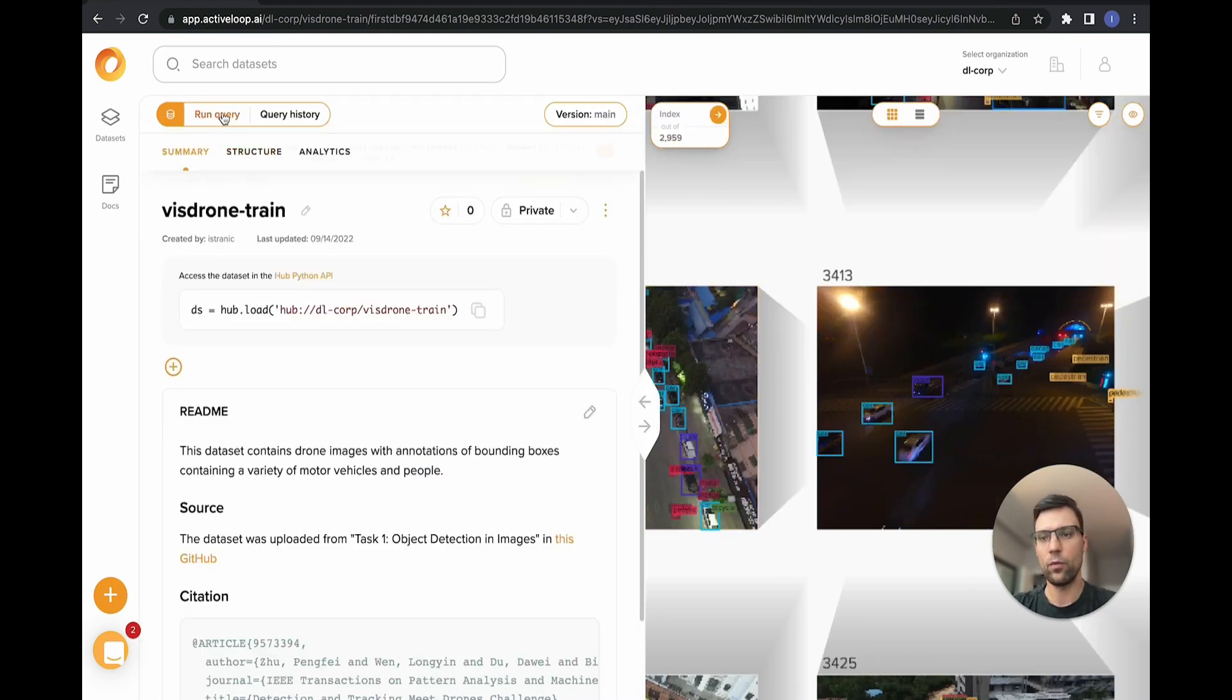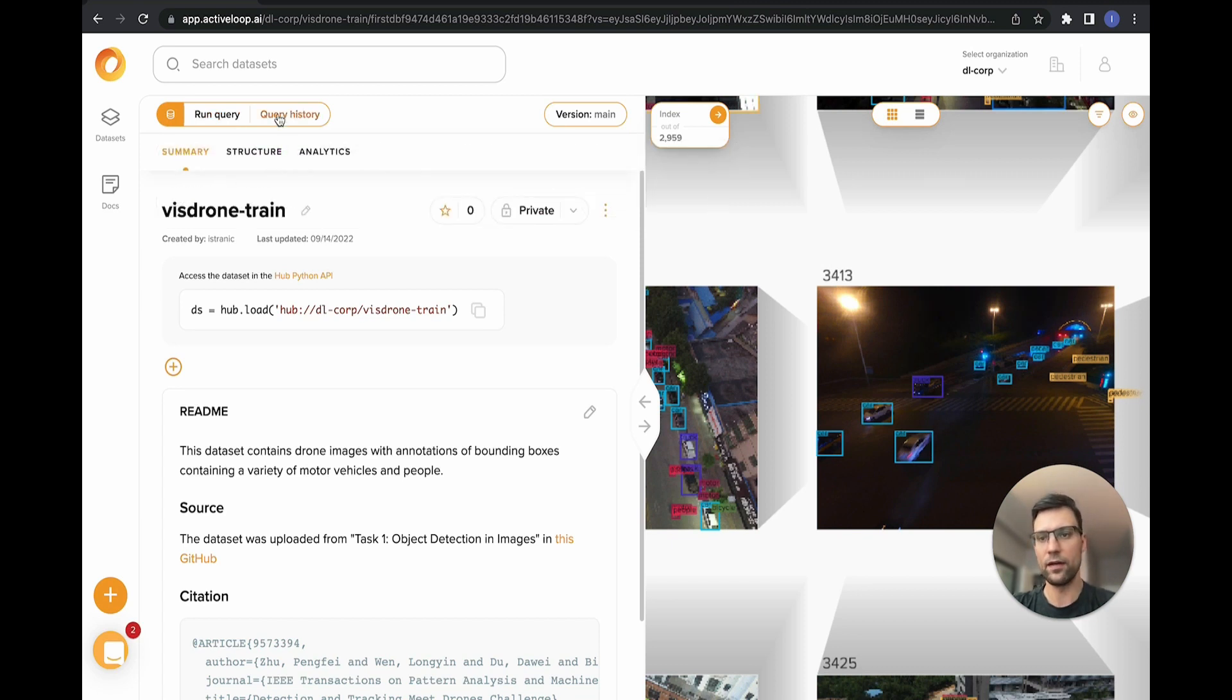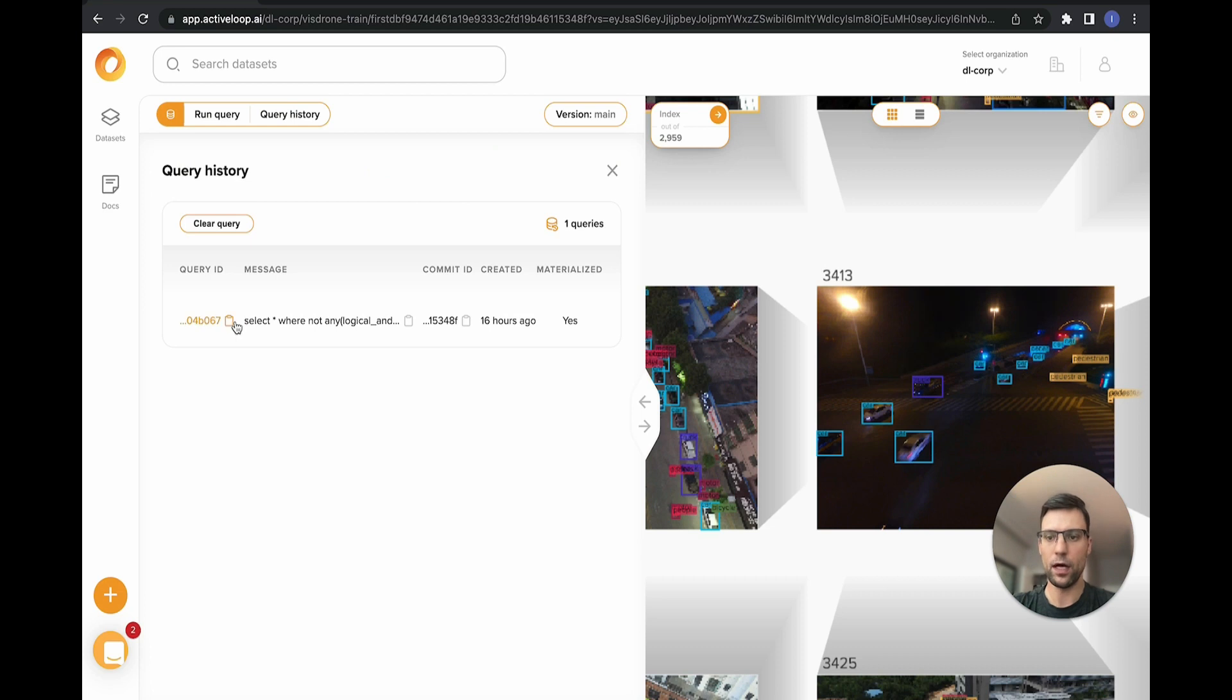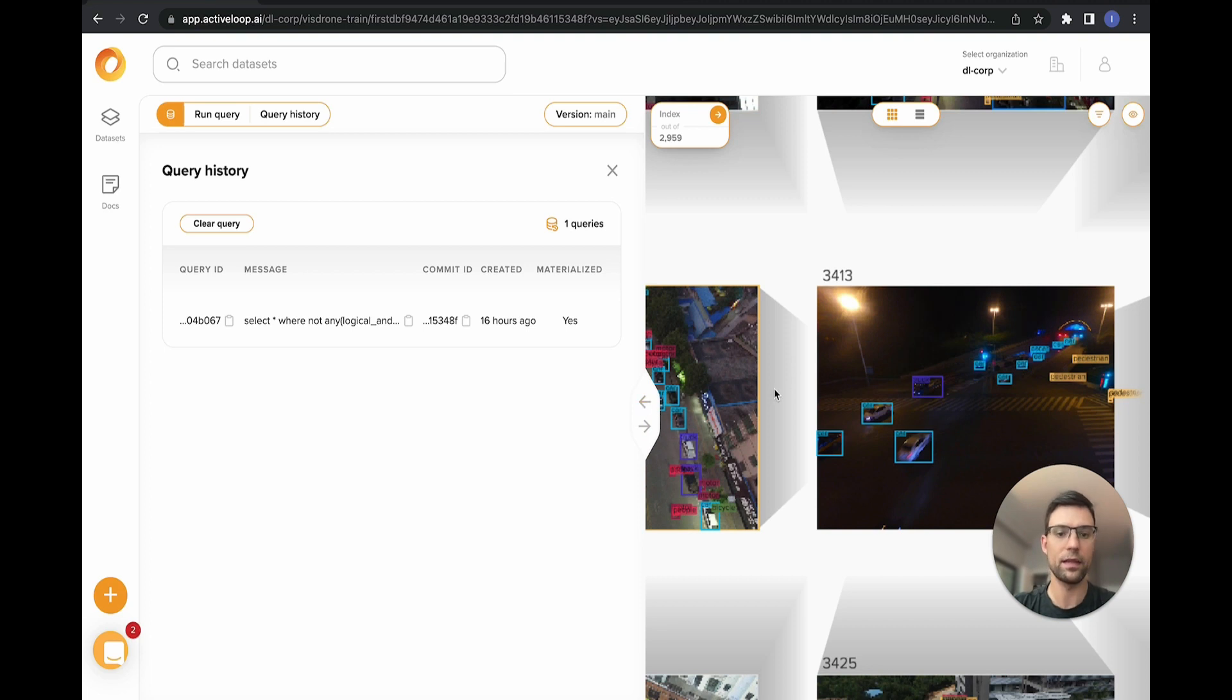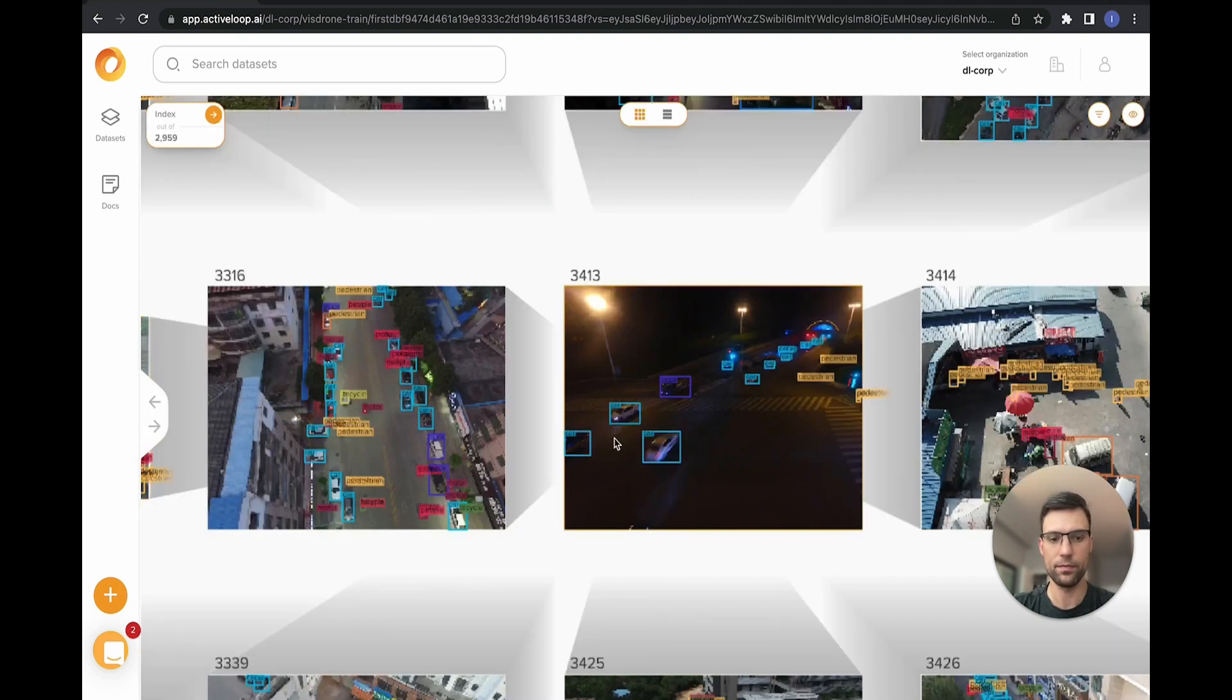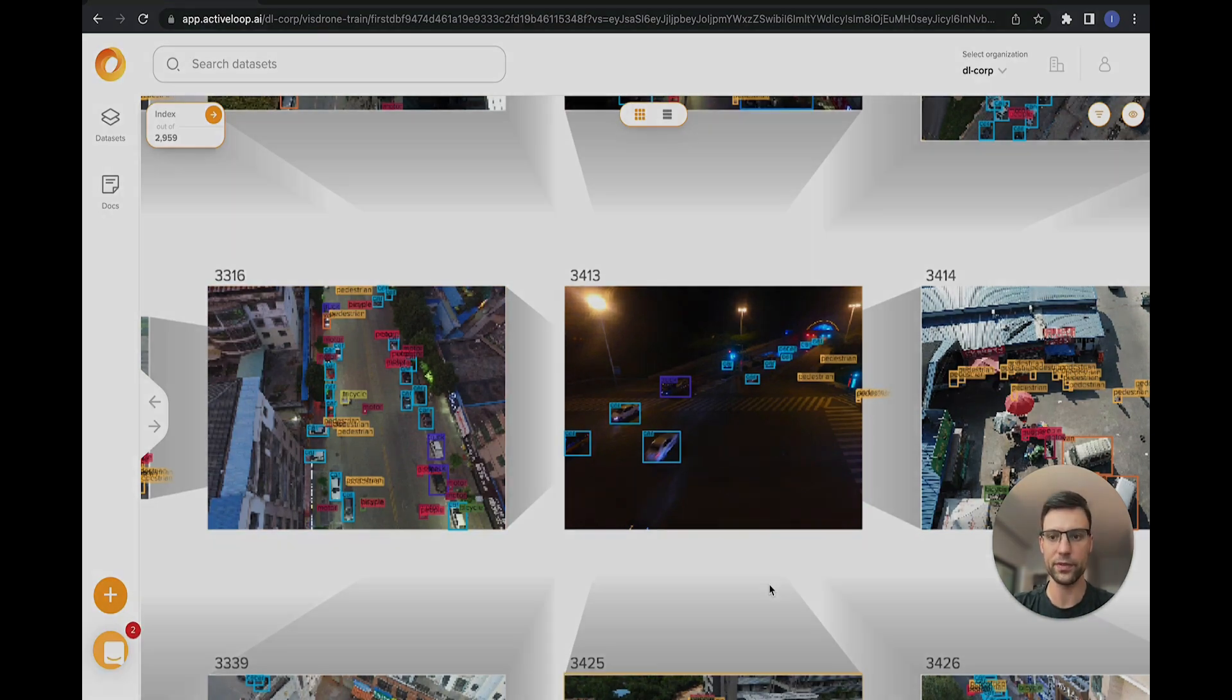Now when we run this query, we can click on save query result. If we look at the query history, we can copy and paste this query ID, and then we'll load that in Python API and then train a model based only on the data that met this query condition. We repeat the exact same process for our validation dataset in terms of filtering out the small samples.